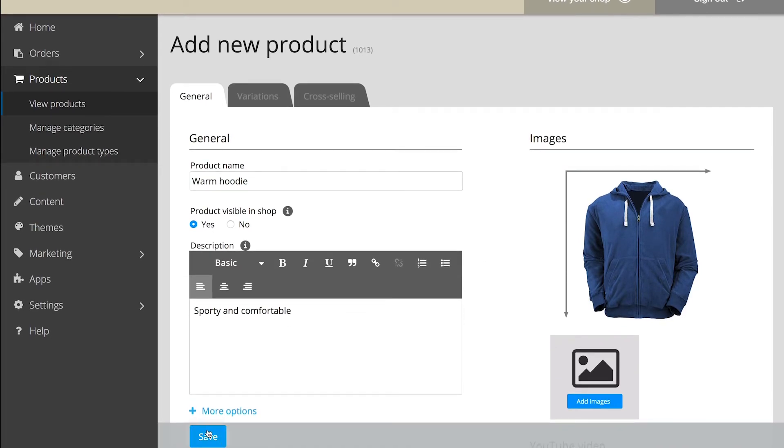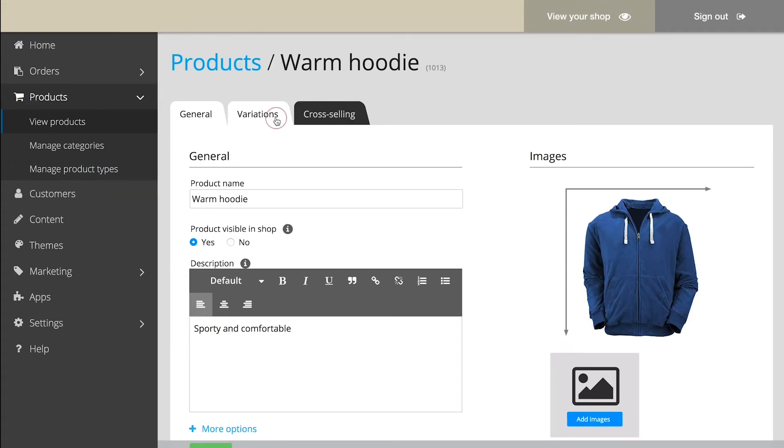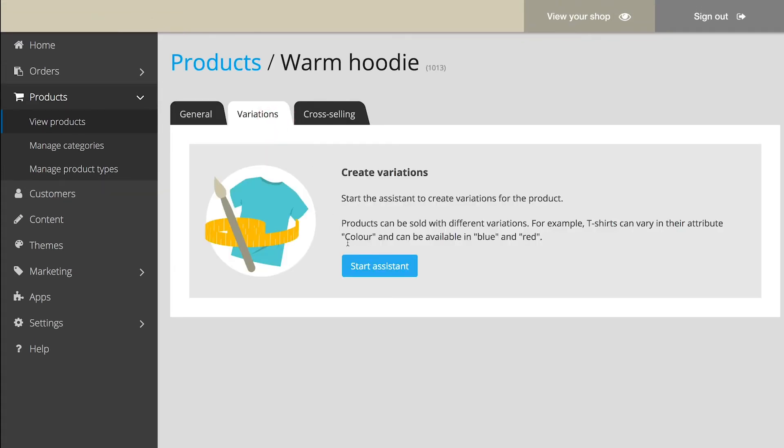Are there several variations of your product? Then select Variations, and use the assistant to create these variations.